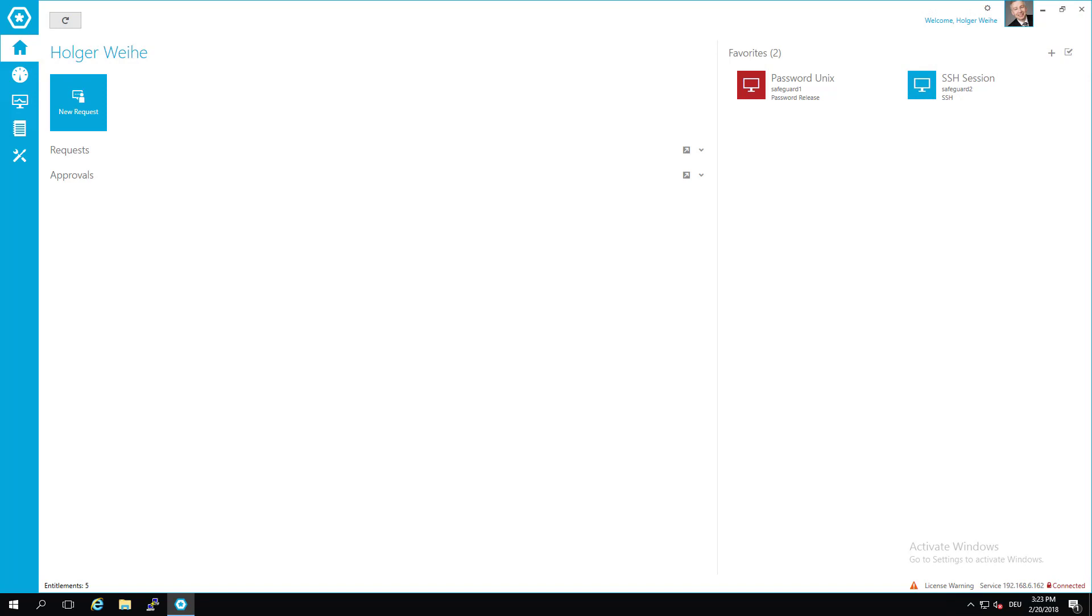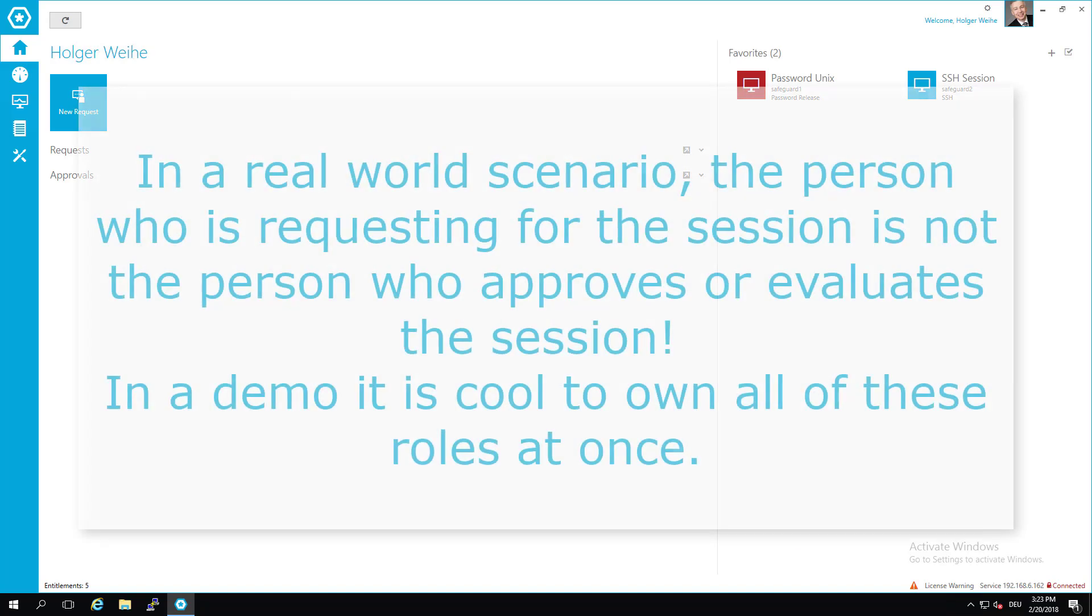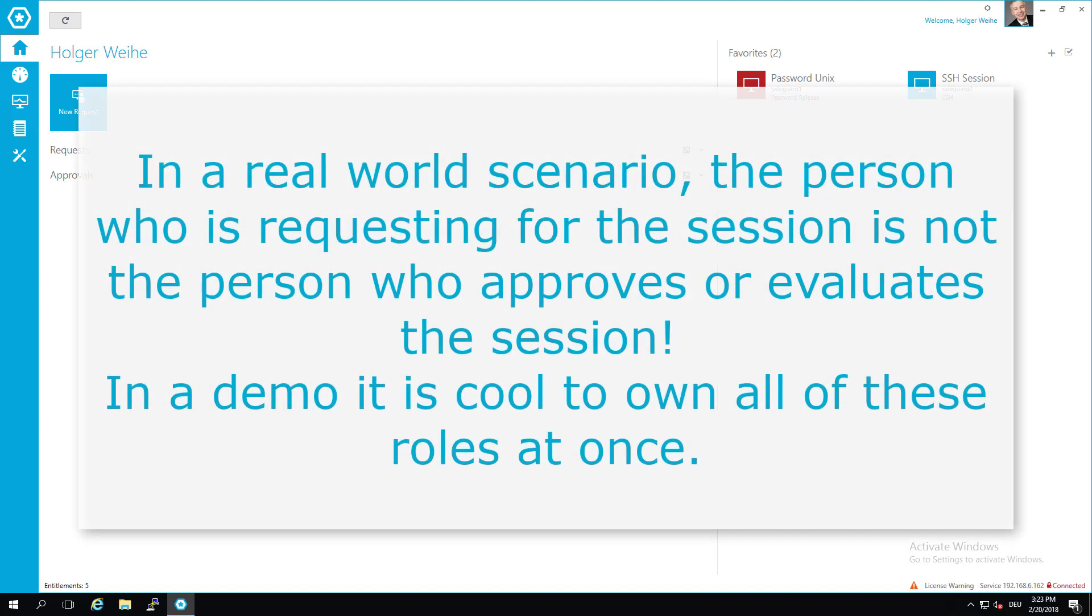You can even watch somebody in a live session and I'm going to show you how this will look like. In my configuration it's not very practical because I will do everything as one person. Usually you should have different persons doing this, but it's just a demo to show you how this would look like.